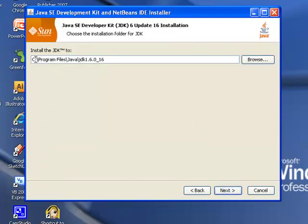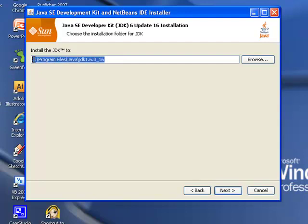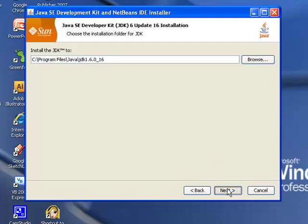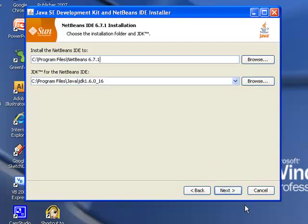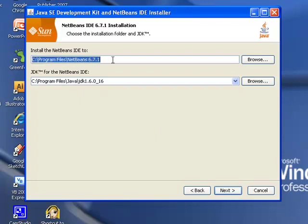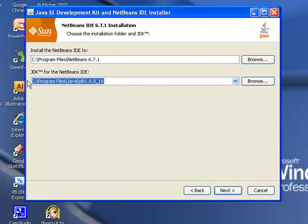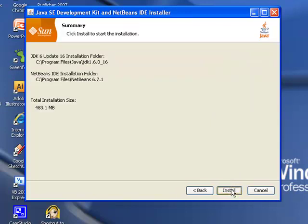Install JDK 2. Please select this default. It's C Program Files Java JDK 1.6.0 underscore one six. So you'll click next. And then you'll see this. Install the NetBeans IDE 2. Go ahead and select this default. And select this default as well. And then click next. And you should be ready to install.